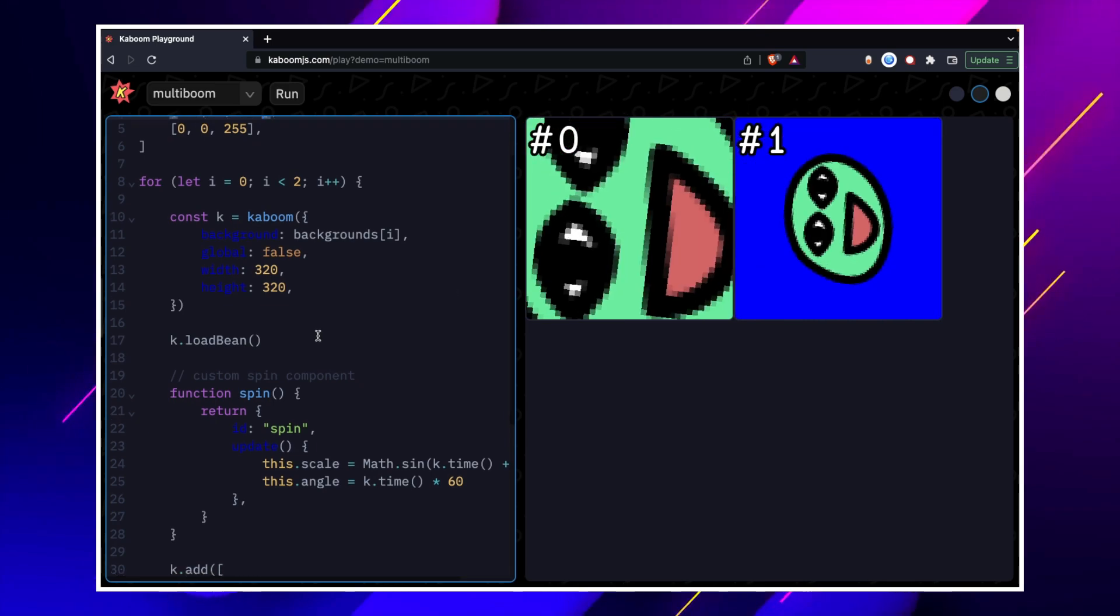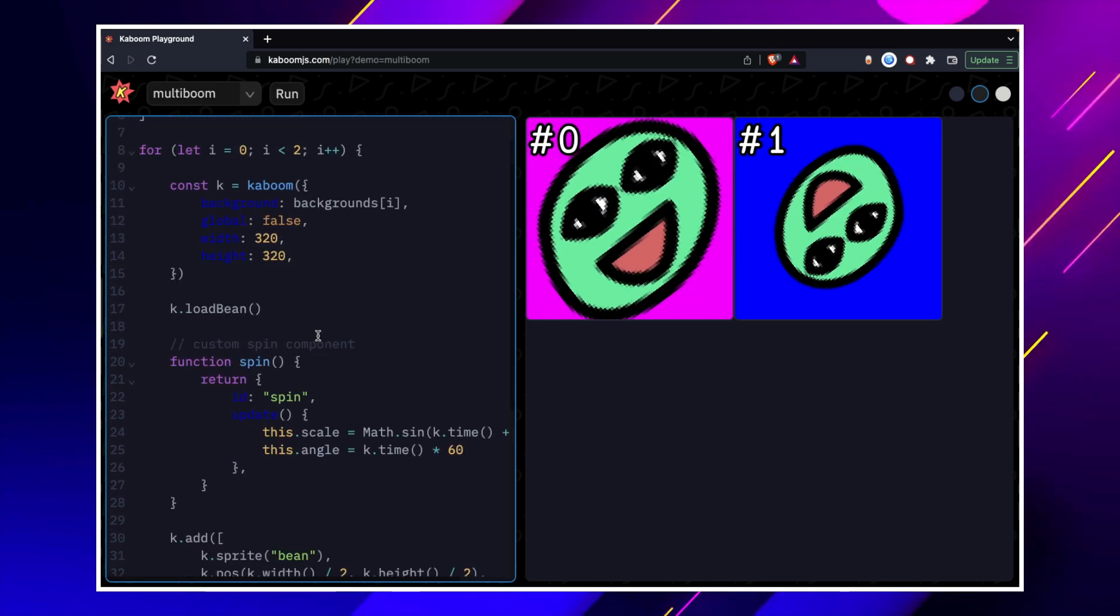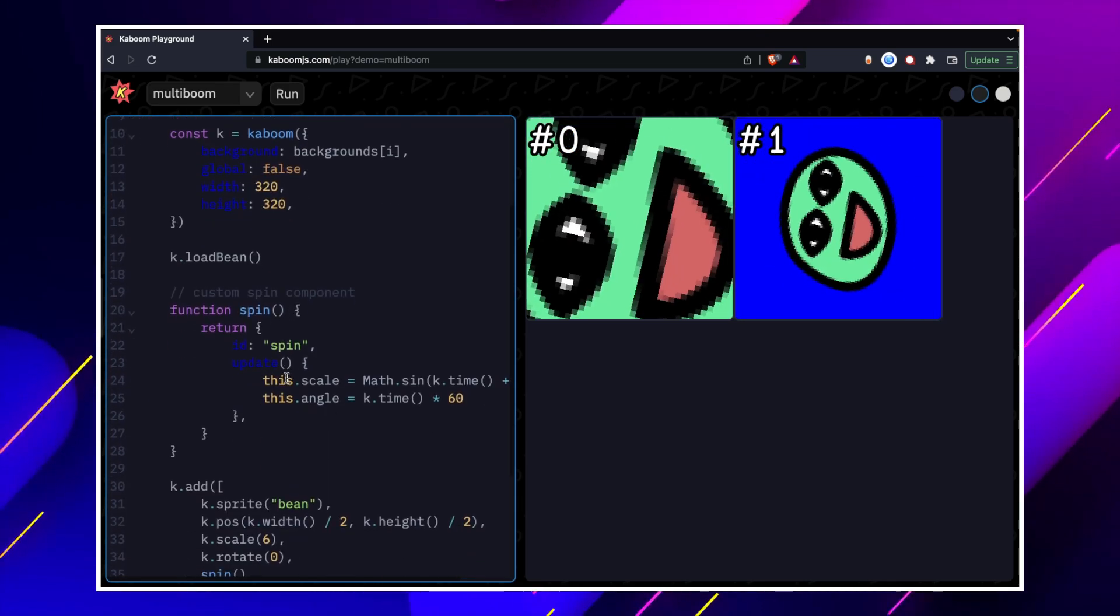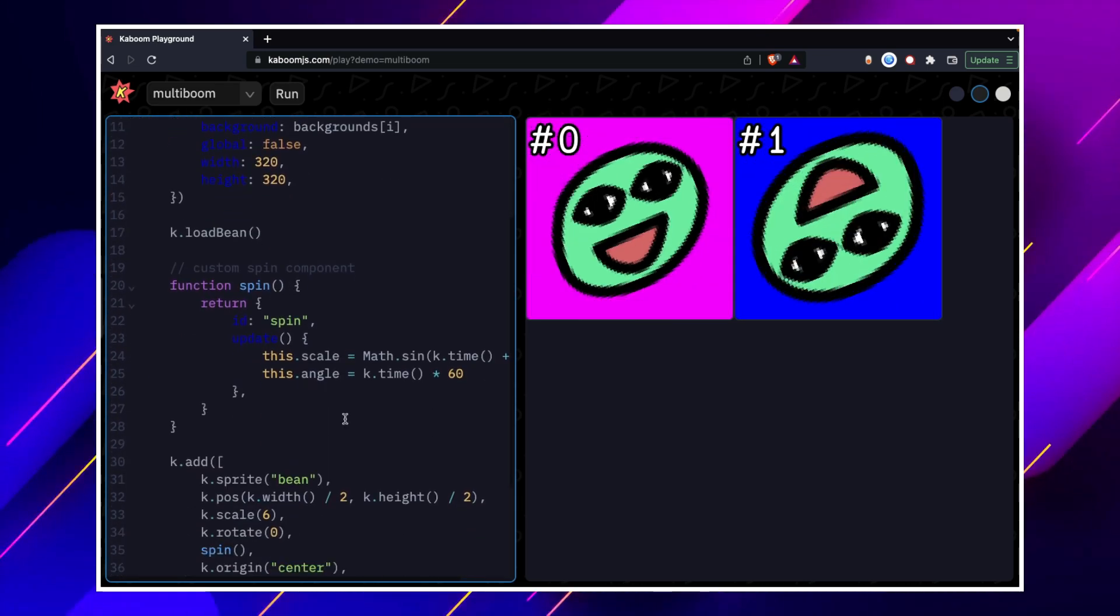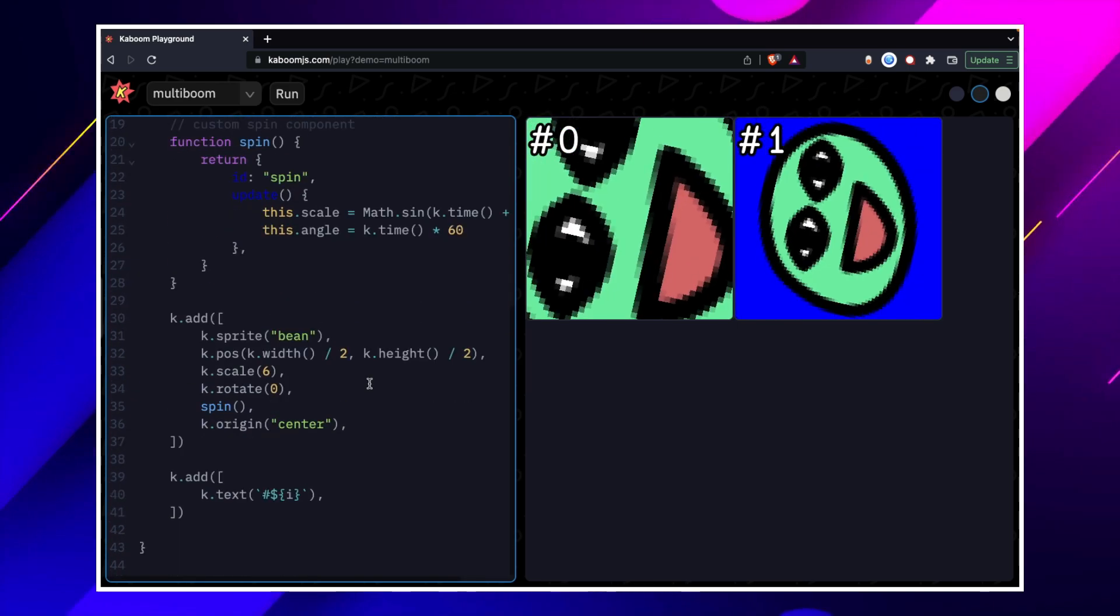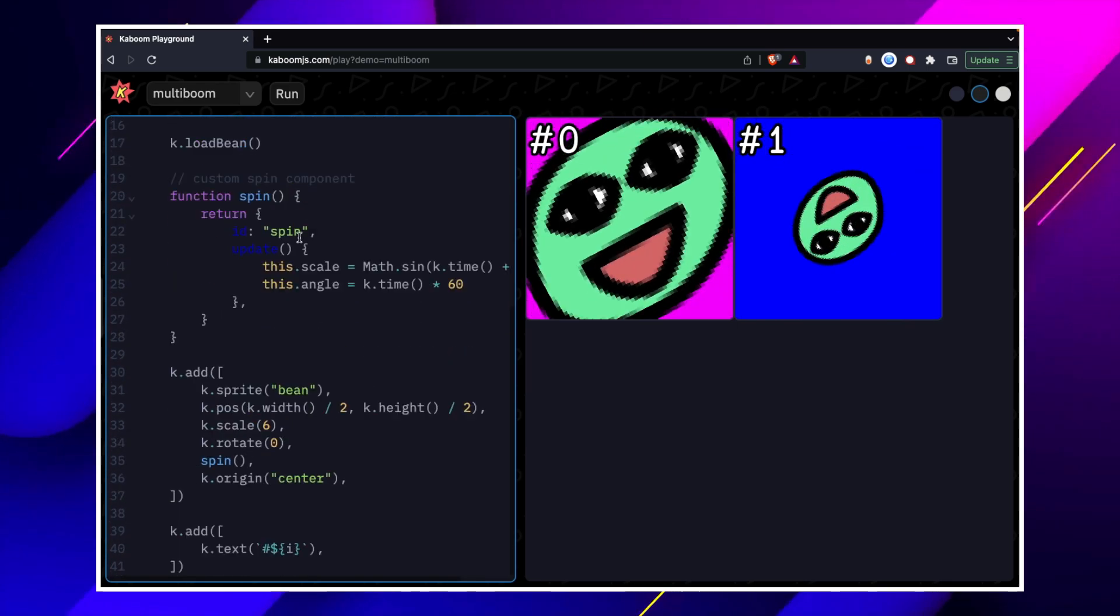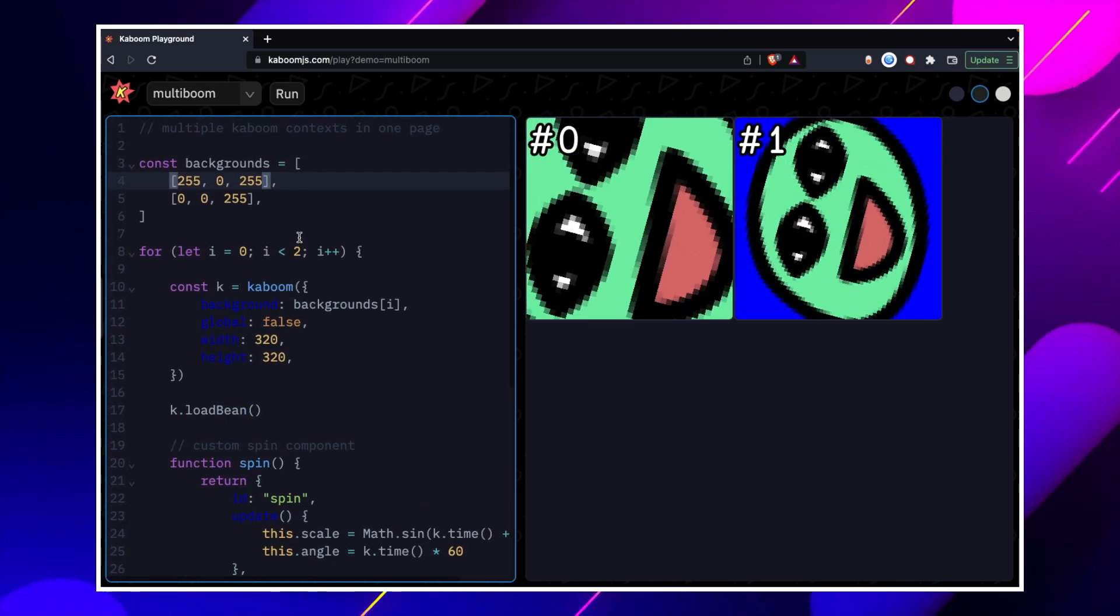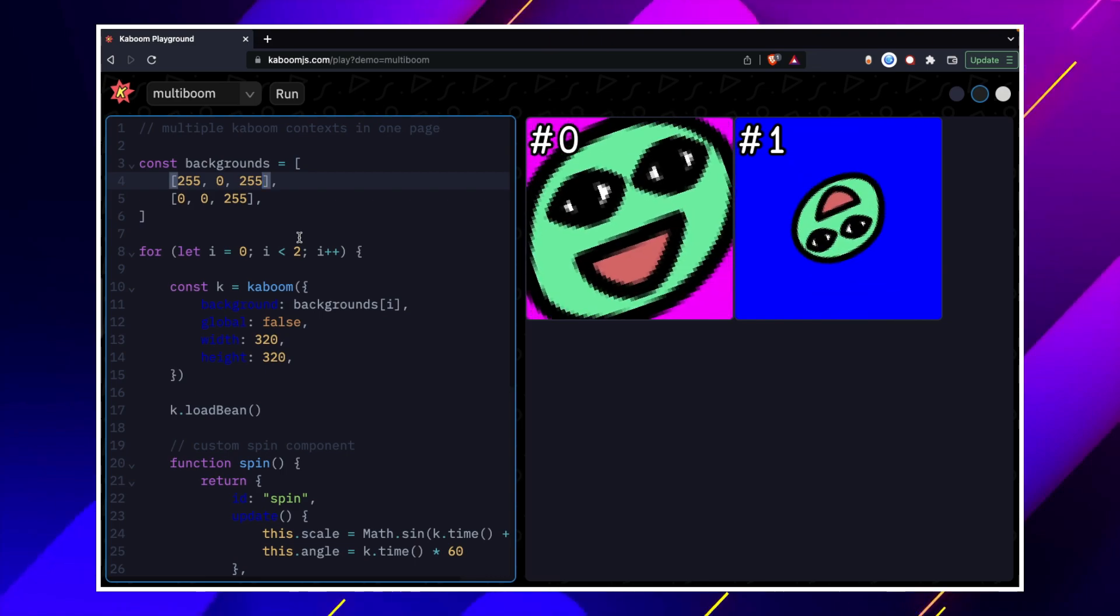Then we have made a bean load. Then we have made a function like Spin. We have made a component. We have made a spinning effect. We have added a spinning effect. Now we have more clarity.